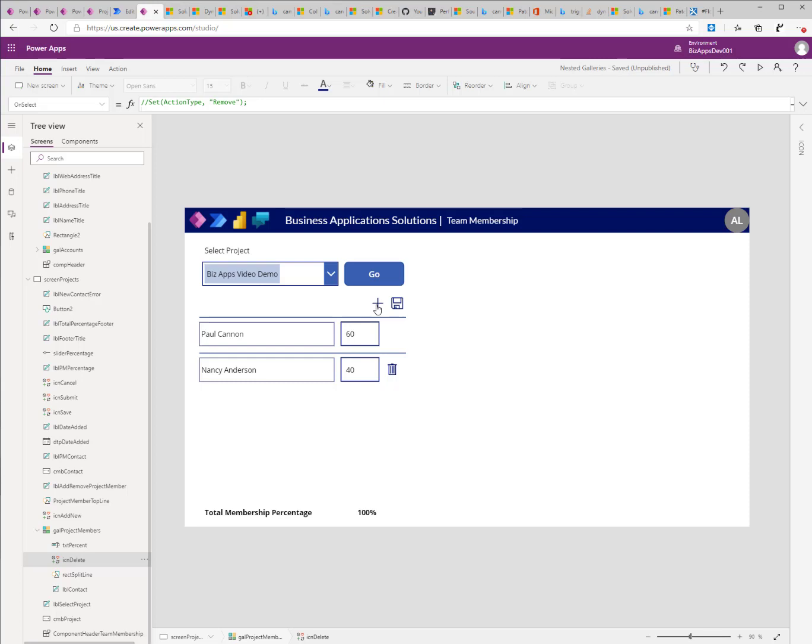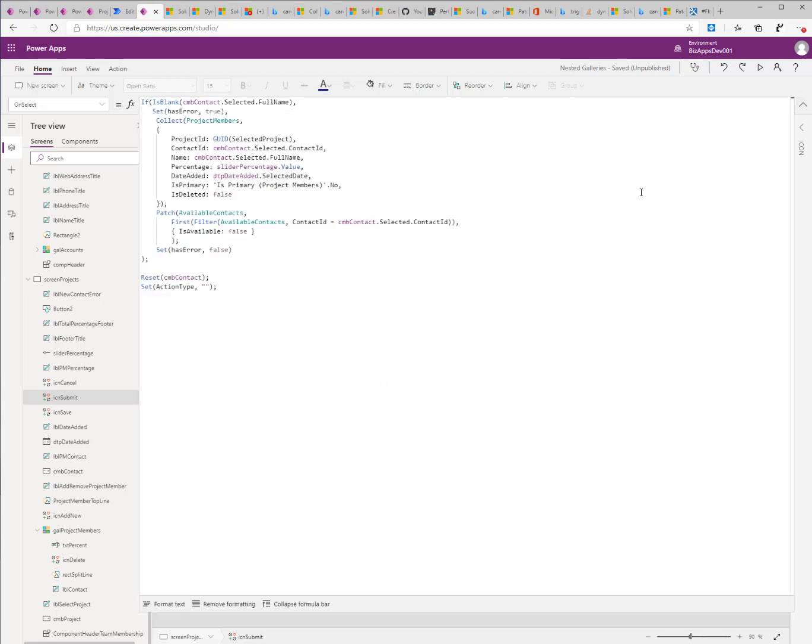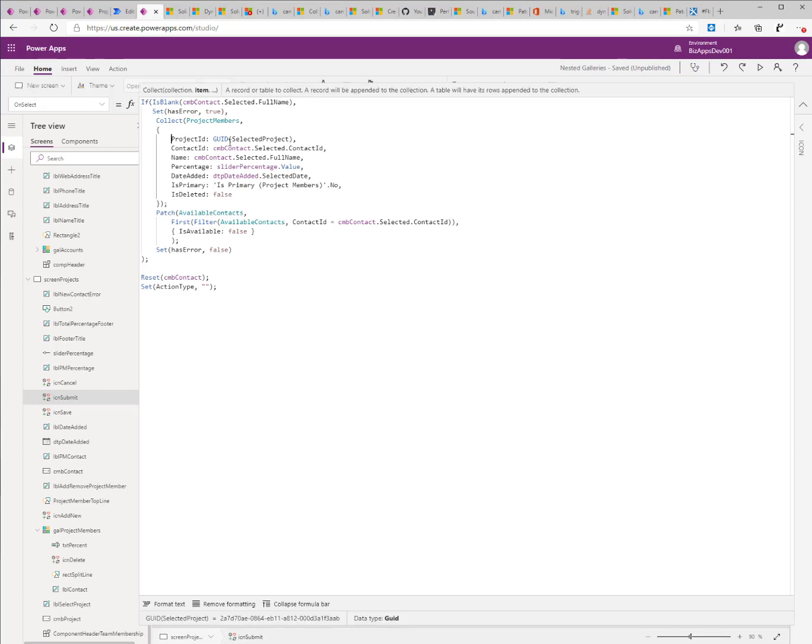When I add a new record, I look at my condition for the check mark. And I check that the contact has a value. And if the contact has a value, I create a new project record by providing the project ID, the contact ID, the name, the percentage, the date that it was added. And I set the isPrimary and deleted flags to no.